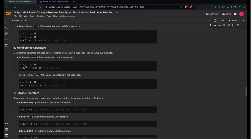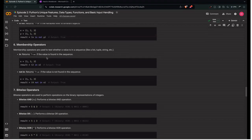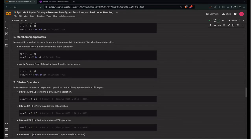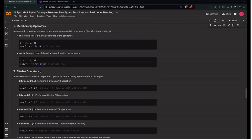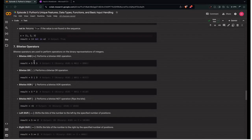Next are membership operators, used to test whether a value is in a sequence. They apply to lists, tuples, strings, and dictionaries. The 'in' operator returns True if the value is found: if x = [1, 2, 3], then 2 in x returns True, but 4 in x returns False. The 'not in' operator is the inverse: 4 not in x returns True because 4 is not in the sequence.